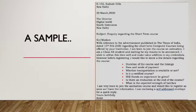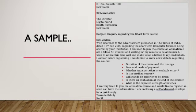Here is a sample. Two lines of address, date, then: The Director, name of the company, area, city. Subject: Inquiry regarding the short-term course. Sir/Ma'am, with reference to the advertisement published in the Times of India dated 15 February 2020 regarding the short-term computer courses offered by your institution, I am keen to join the course on animation. I am a Class 12 student waiting for my results to be announced. I wish to utilize this time well and make a value addition to my credentials.